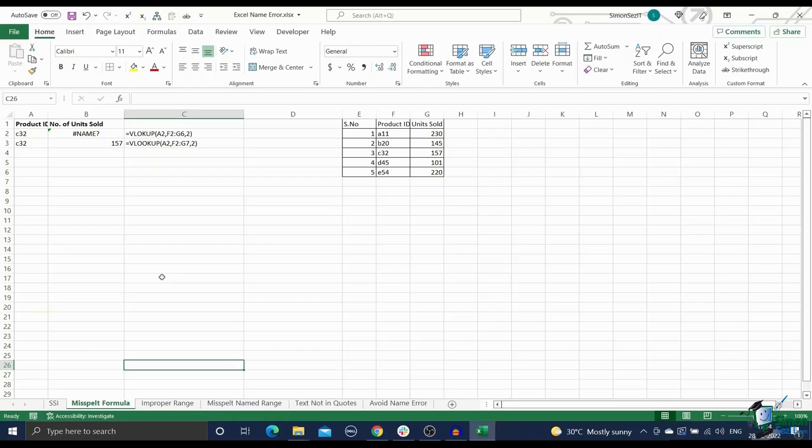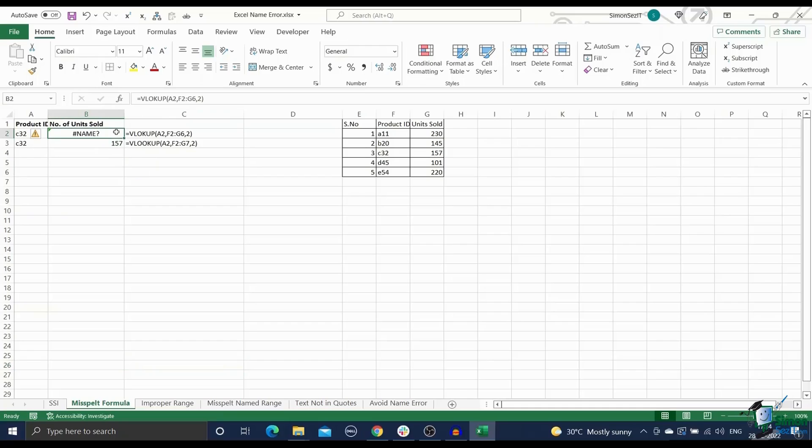The occurrence of the name error in Excel can be traced back to these four primary causes. We'll take a look at them one by one and see how to fix them easily. Reason one, misspelled formula.